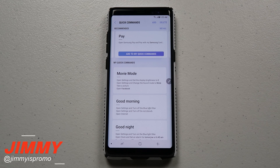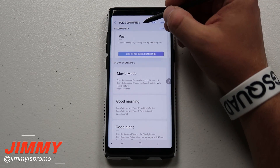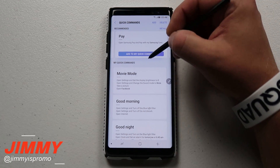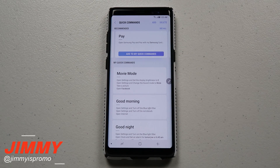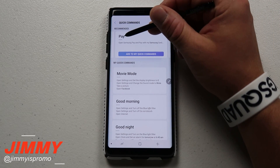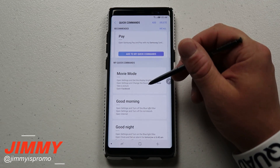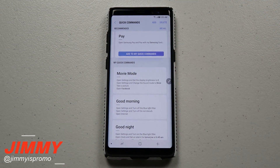Hello everybody, Jimmy here back again with another awesome video. Today we're going to talk about quick commands inside of Bixby Voice with the Samsung Galaxy Note 8. Quick commands is a way to say a word or a short phrase and then your phone will do a series of actions to get to an end result.